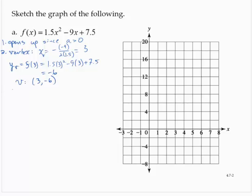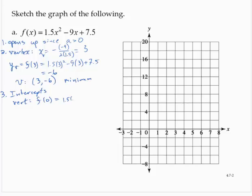Since the parabola opens up, this is a minimum point. Now the intercepts. The vertical intercept: f(0) = 1.5 × 0² − 9 × 0 + 7.5 = 7.5. So the vertical intercept is (0, 7.5).